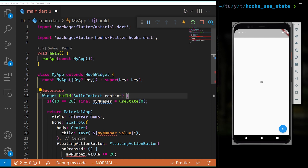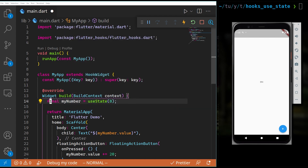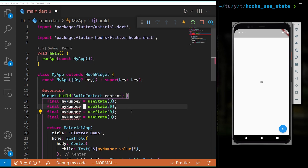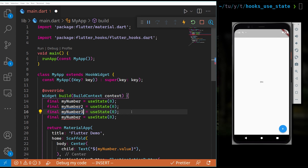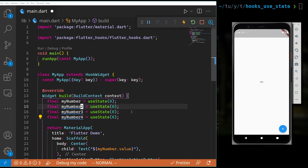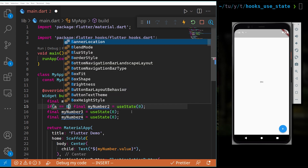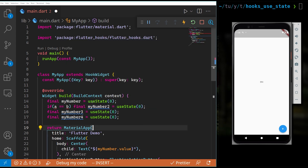It is really important, as I explained in the introduction to hooks, that you should never call use_state with conditionals — never do something like: if (10 == 20) useState(...). Hooks use an index-based approach to track the number of hooks being used.